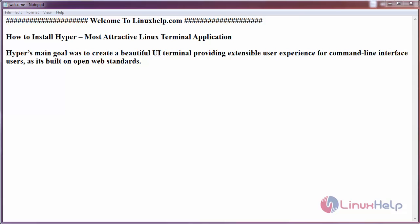Hello everyone, welcome to linuxhelp.com. Today we are going to see how to install Hyper, the most attractive Linux terminal application. Hyper's main goal was to create a beautiful UI terminal providing extensible user experience for command line interface users, as it builds on open web standards. Now let us see the installation process.